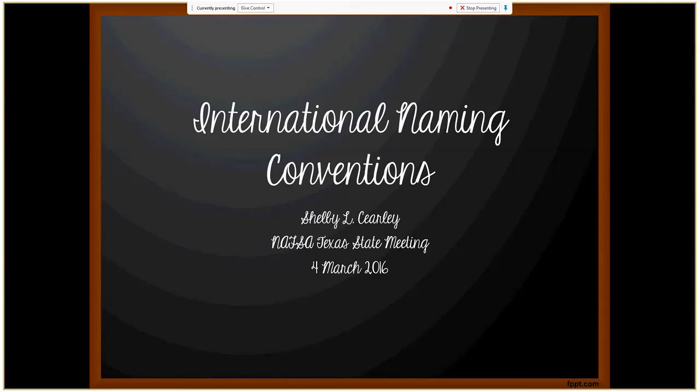Thank you for joining me today. My name is Shelby Kearley and today I'm going to be discussing international naming conventions.